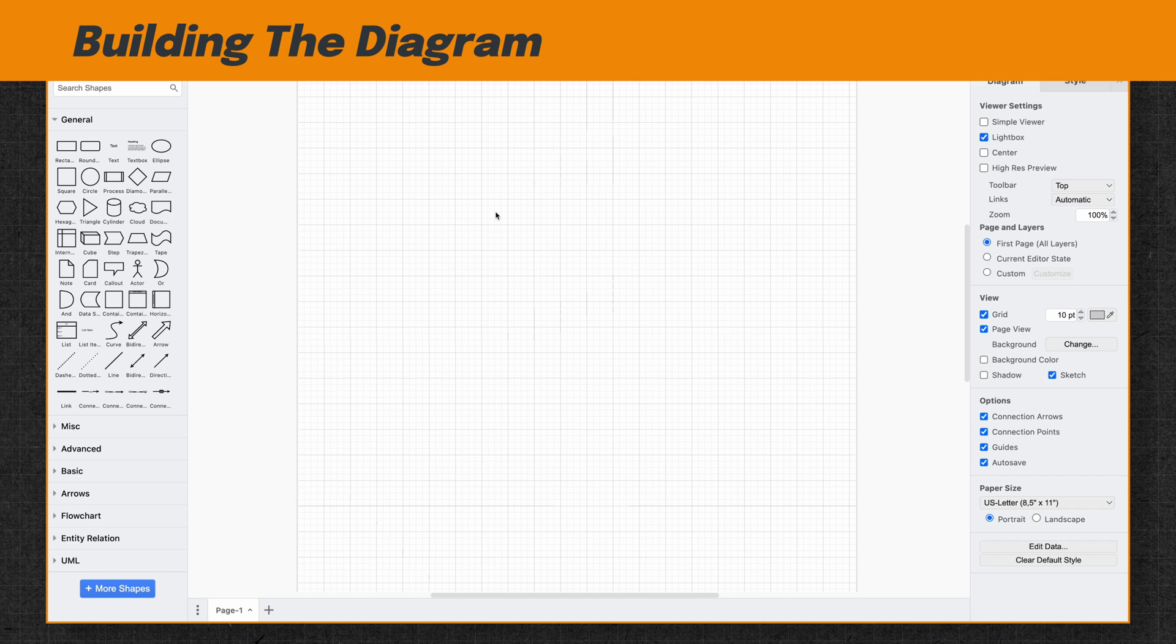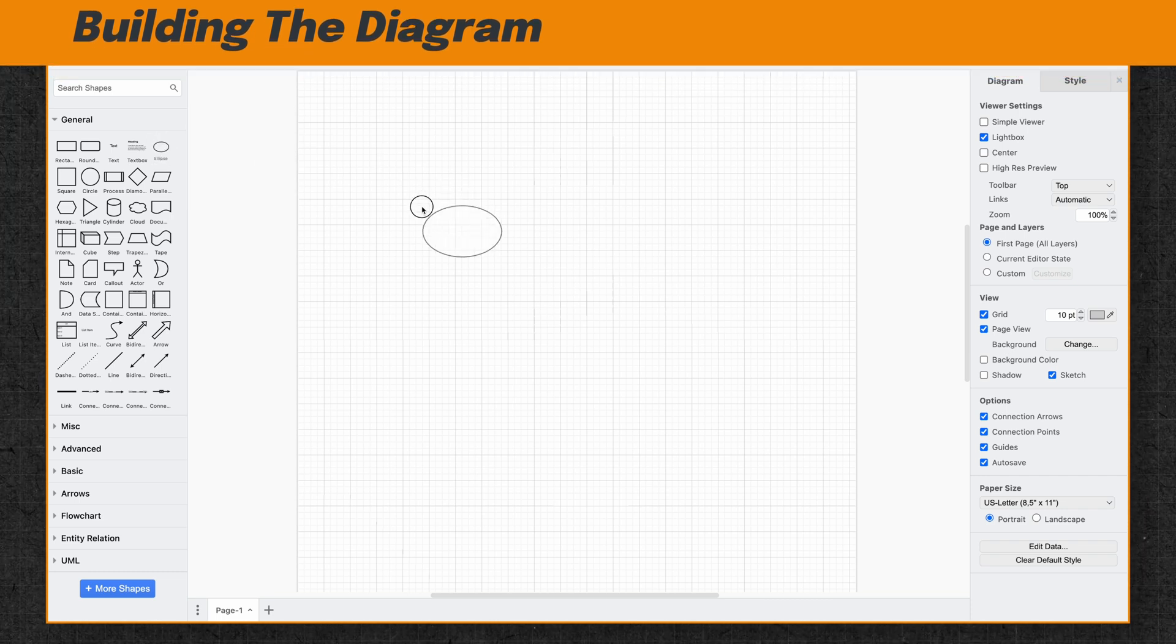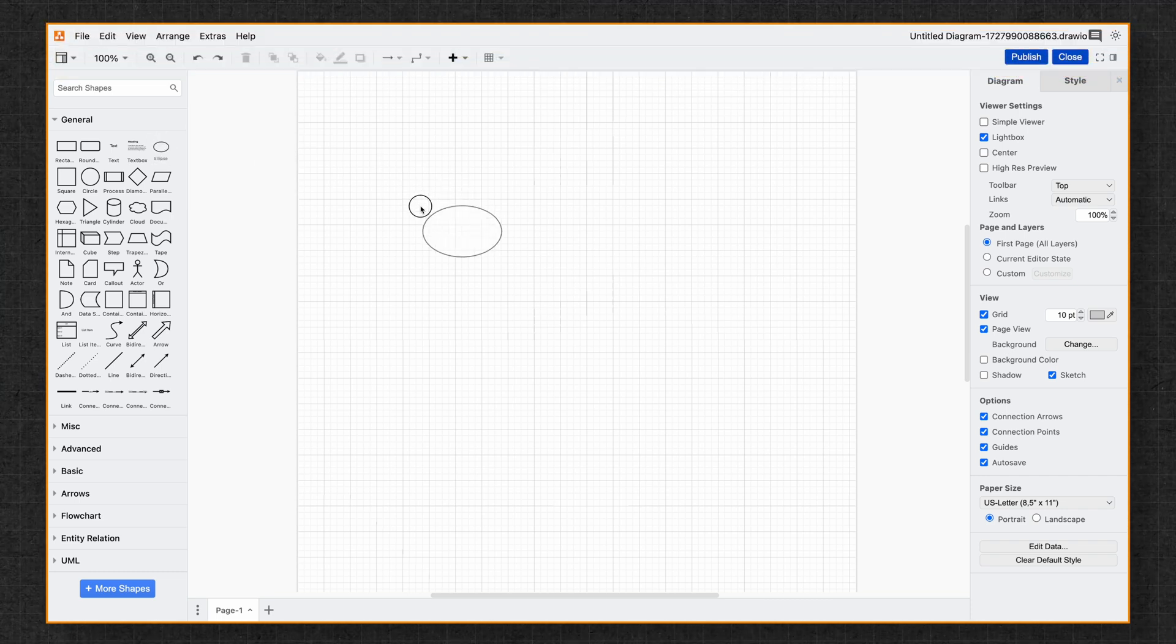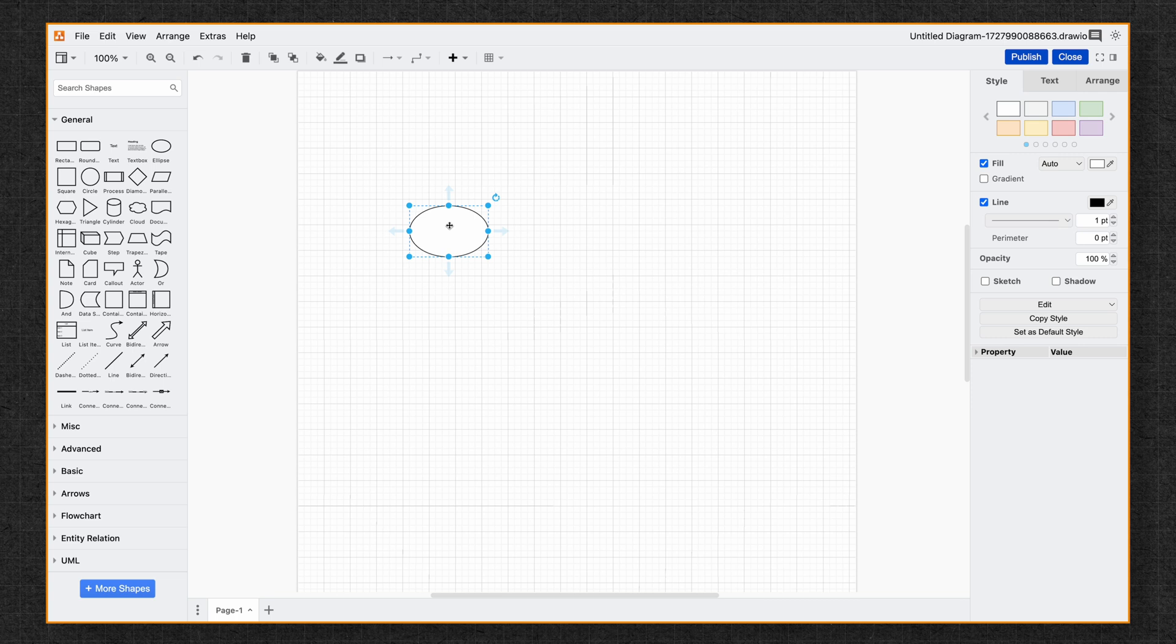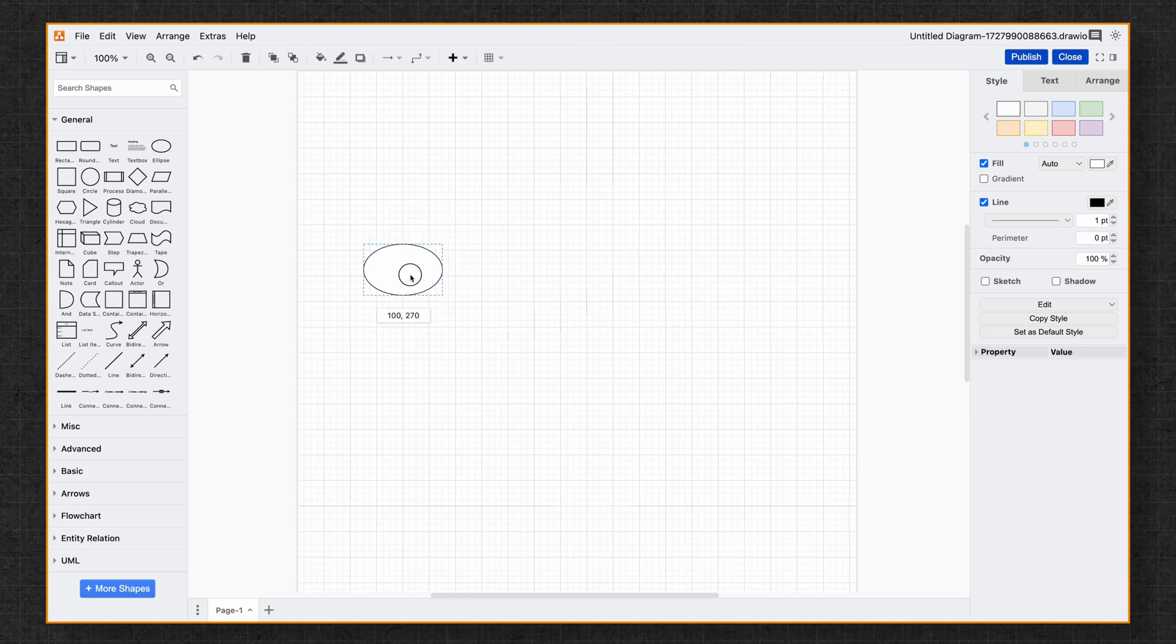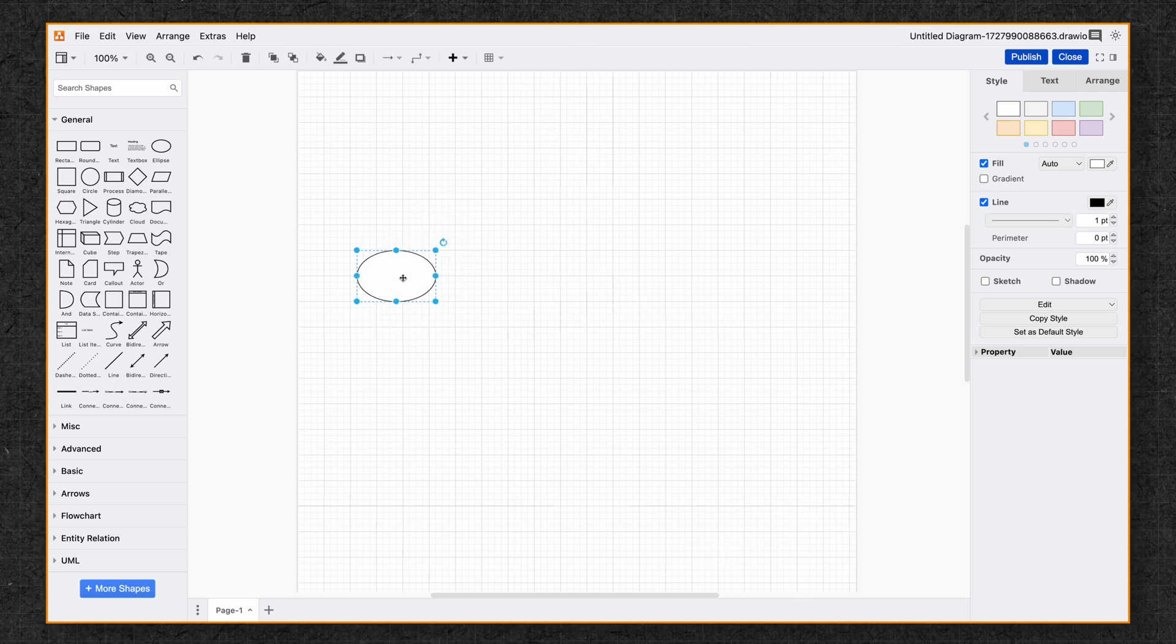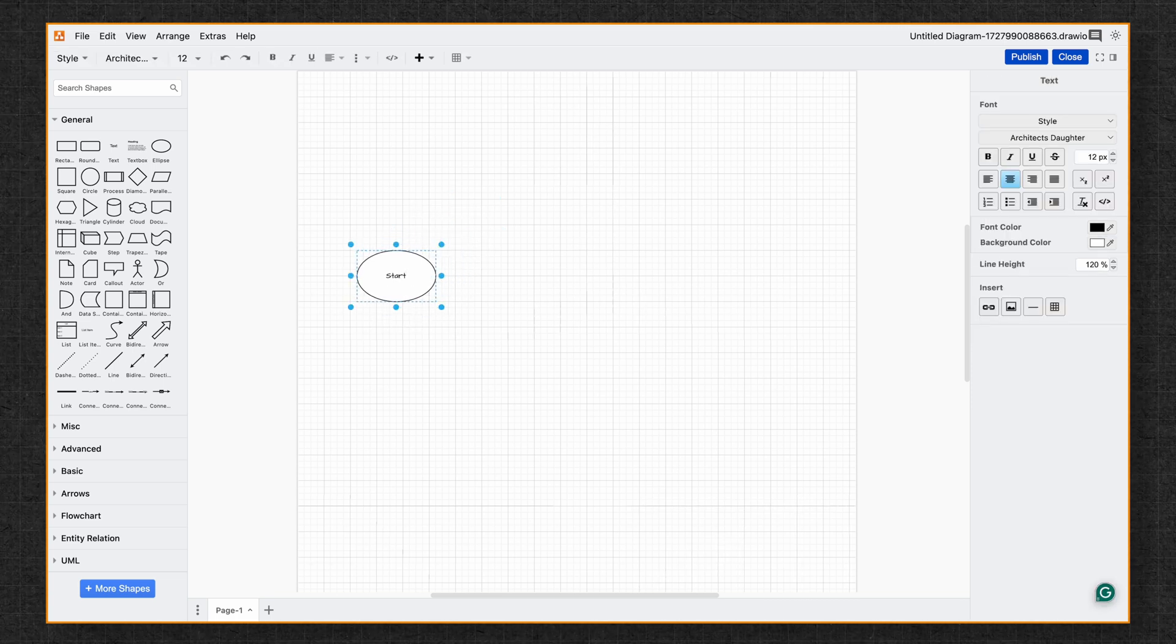Now let's add a few shapes. Drag and drop the ellipsis shape from the general shape library onto the canvas. This is going to be our starting point. And to label it, you can just start typing. So we'll type Start.